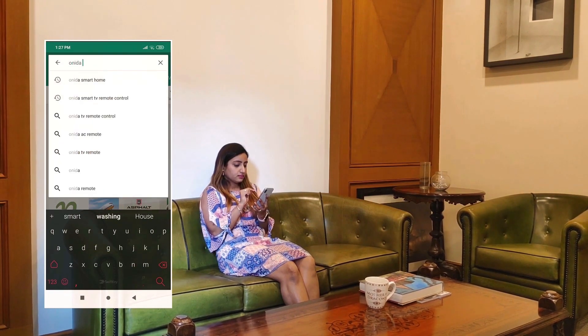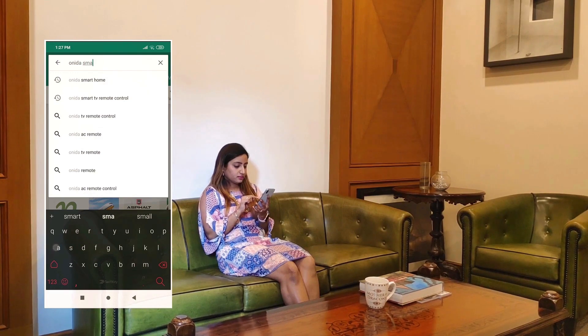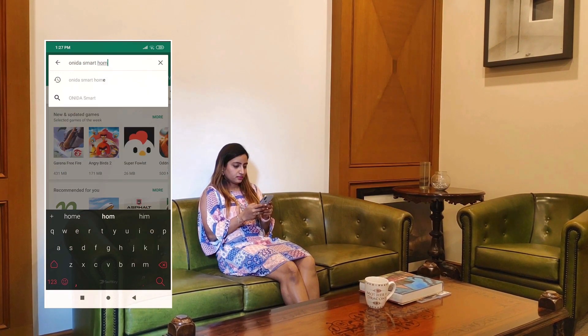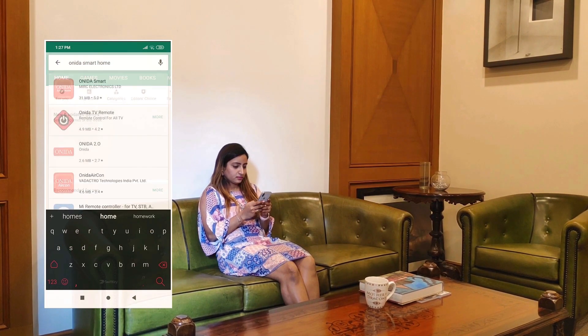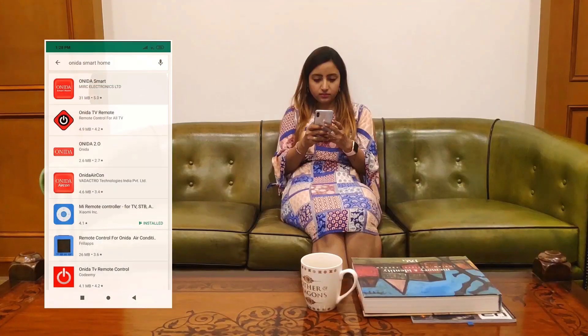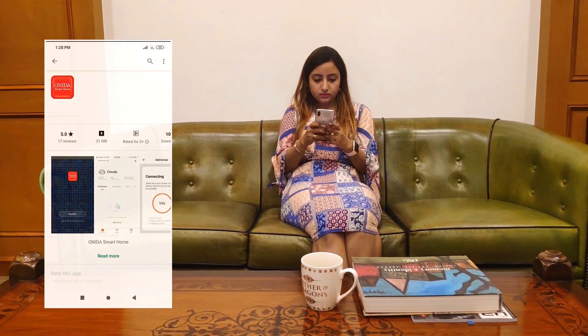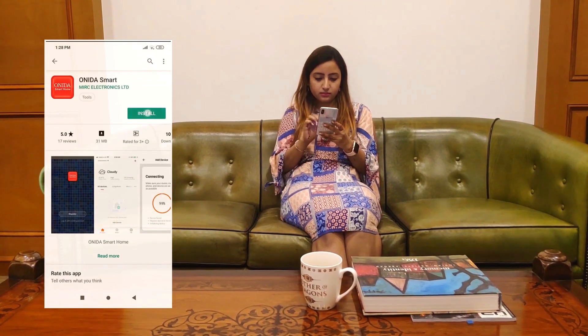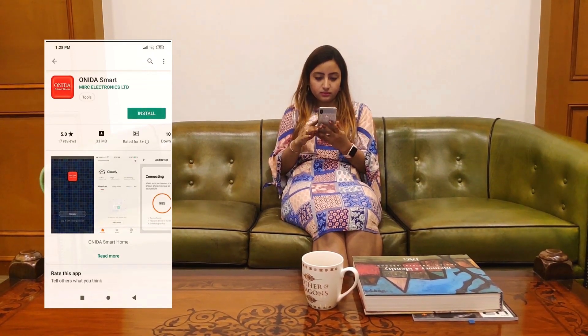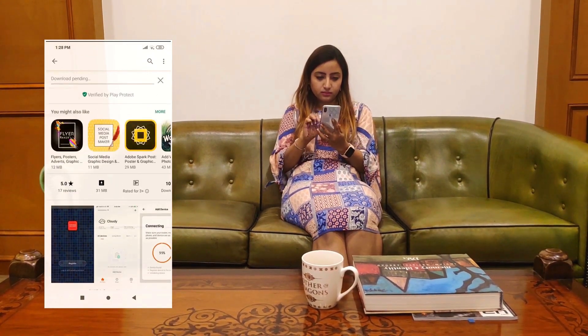First, open your Play Store and search for the Oneida Smart Home App. Press Install.